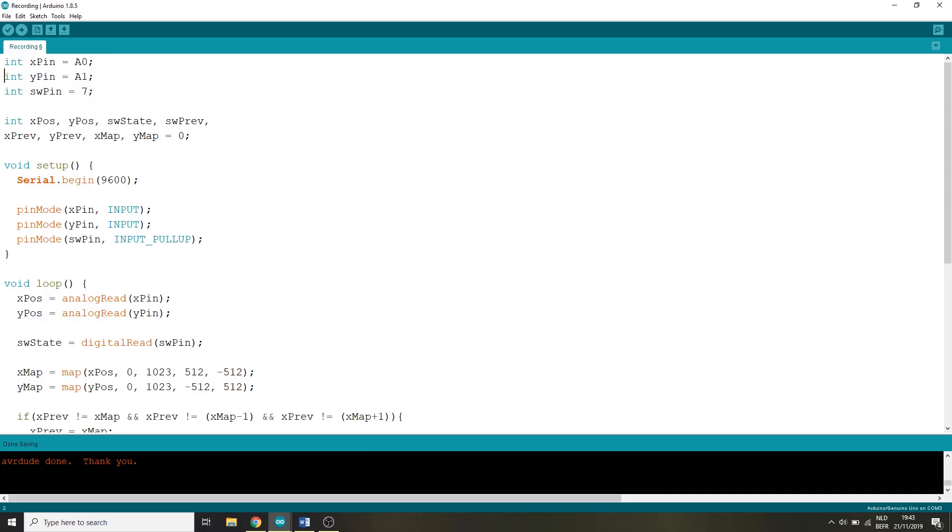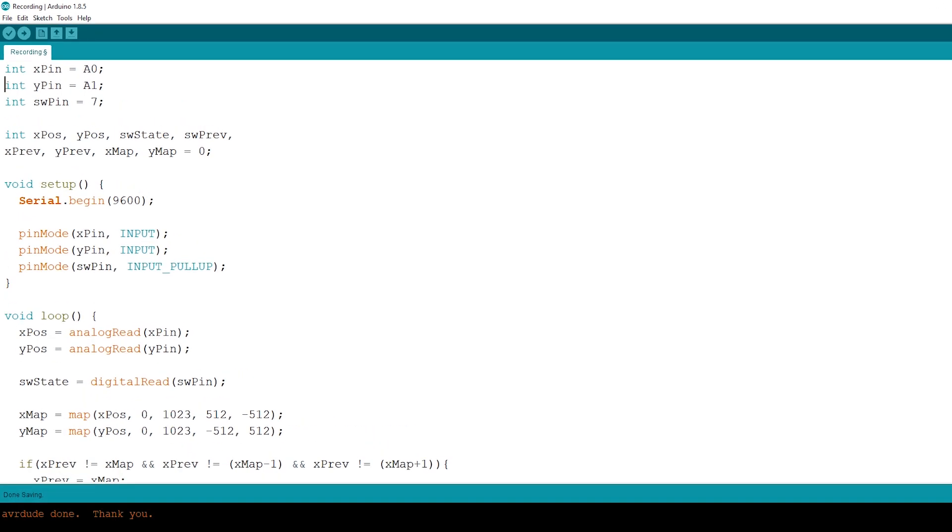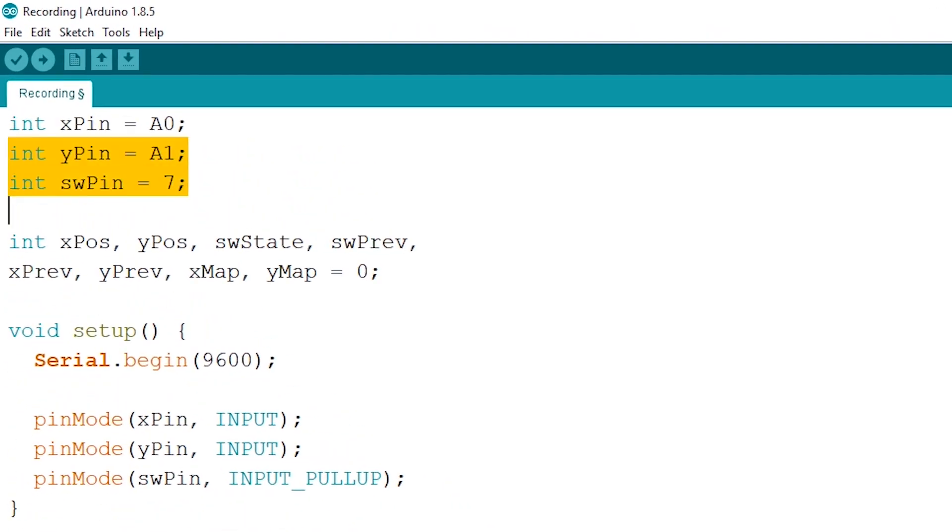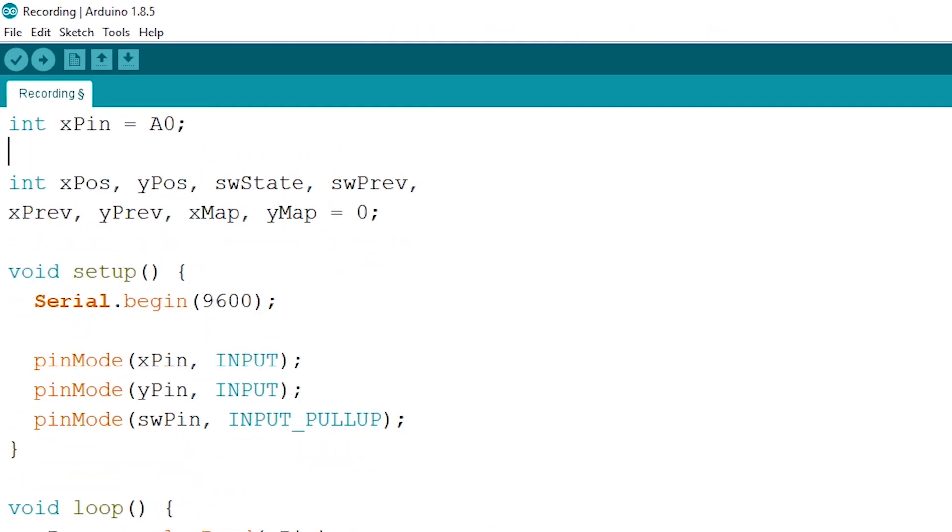We'll start by deleting a major amount of the code since the servomotor only turns into one direction. So we'll be using the X pin only so delete the other two declarations. Next up we'll only be needing our X position and X previous integer like so.